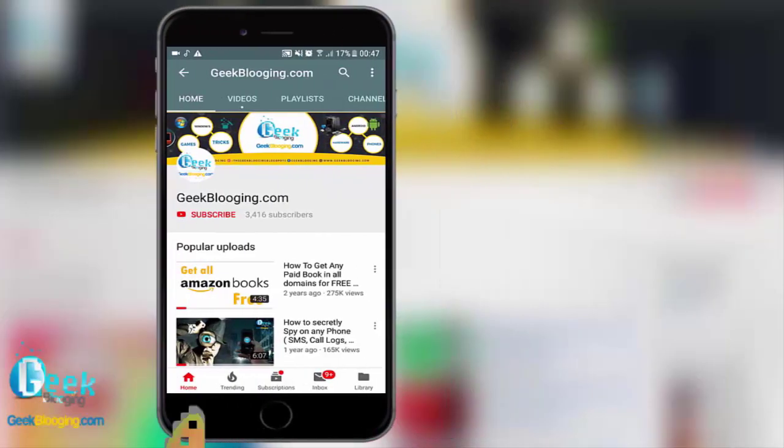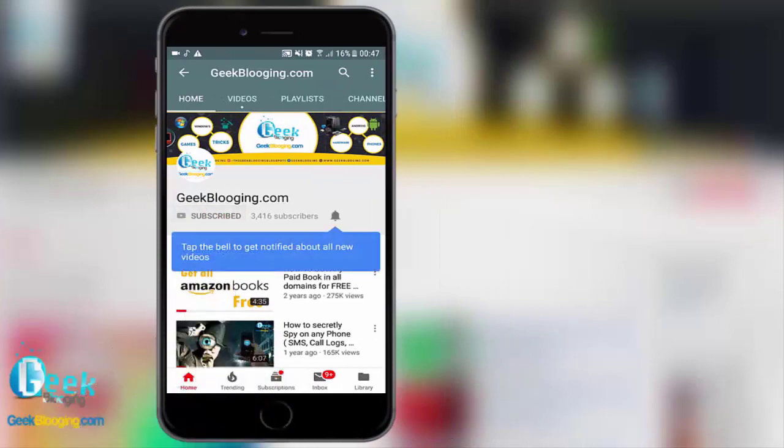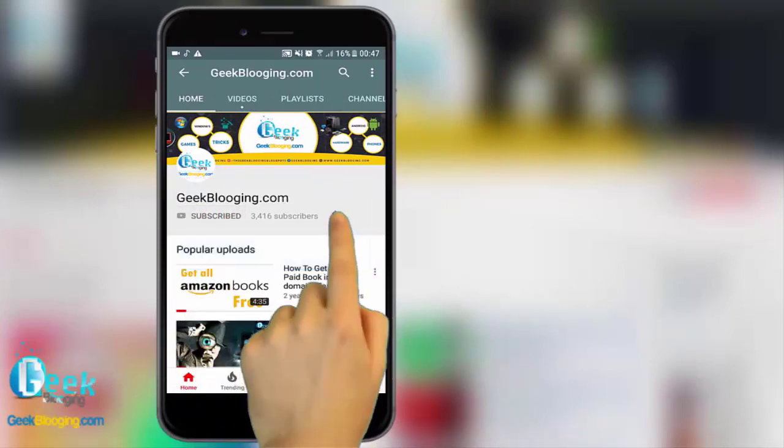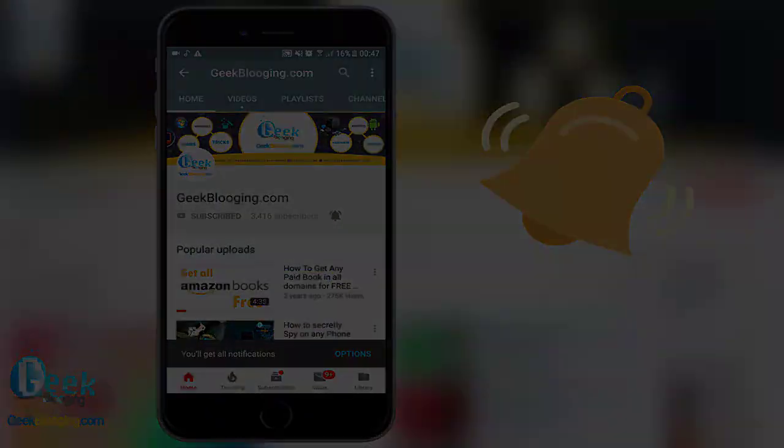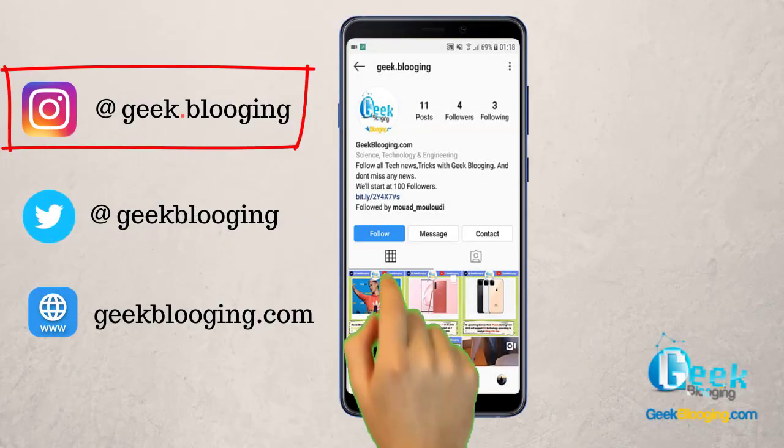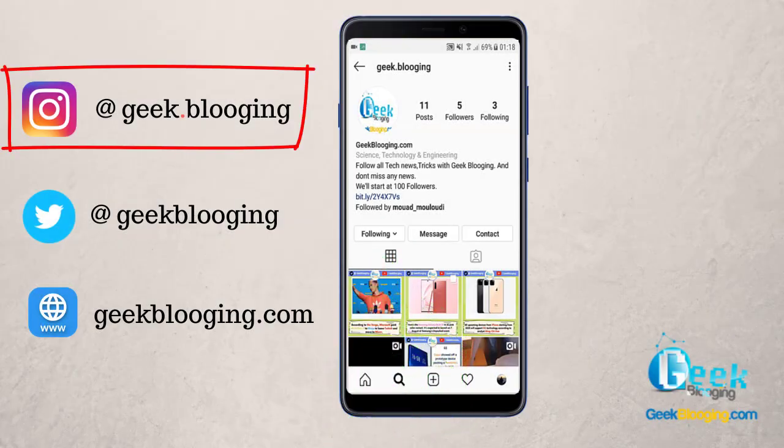For fresh content, subscribe, press the bell icon to never miss an update from geekblogin.com. Don't forget to follow me on Instagram too.